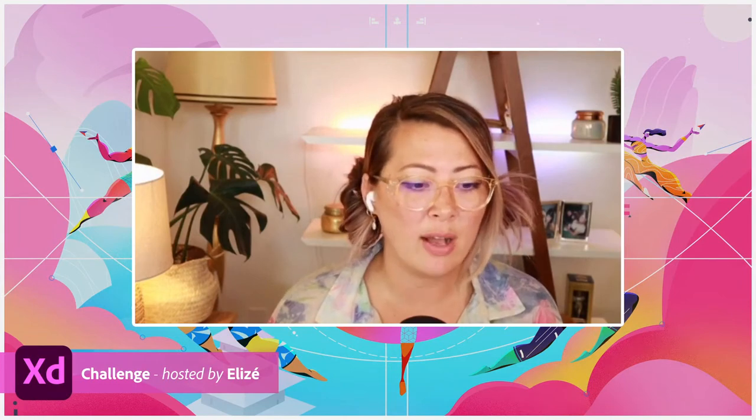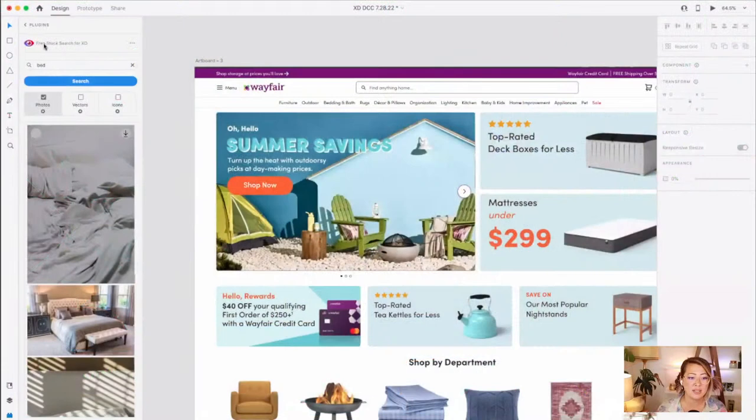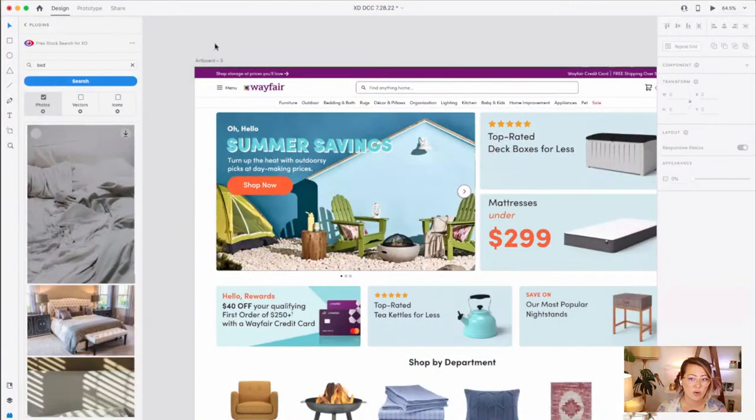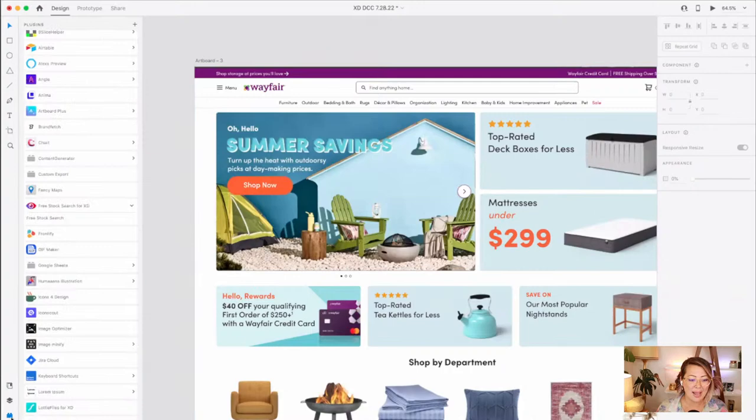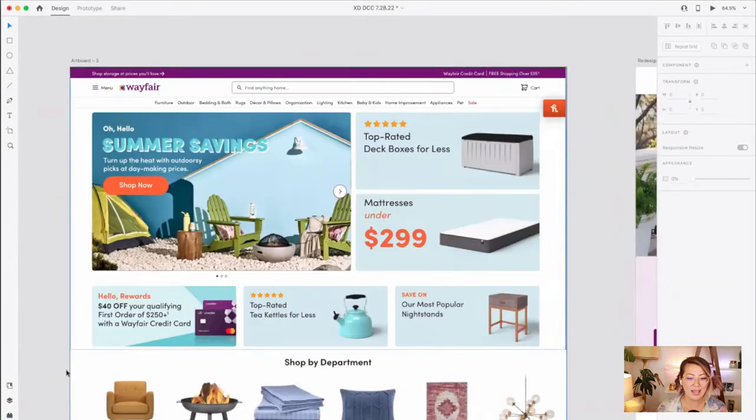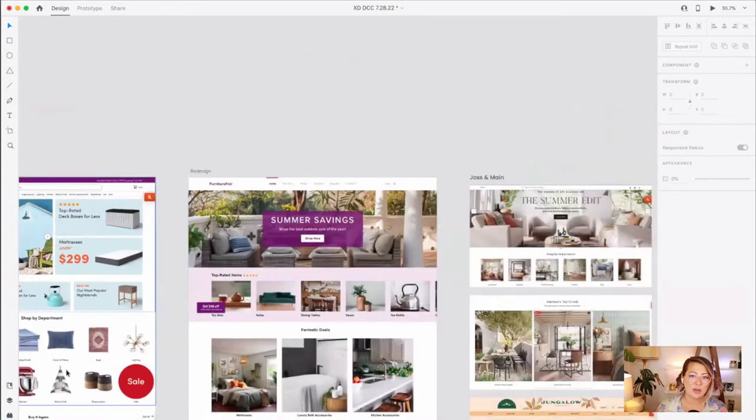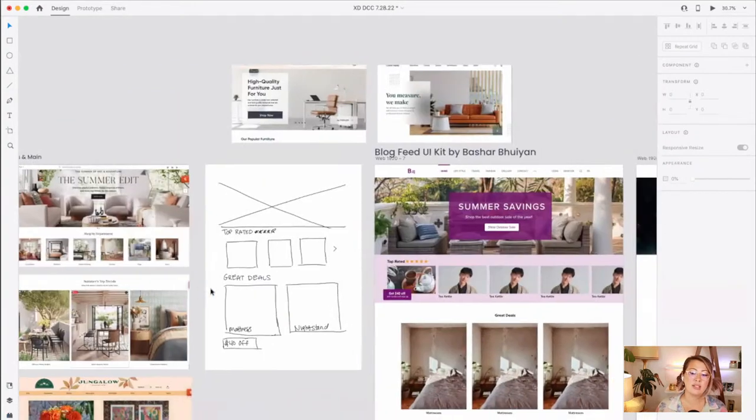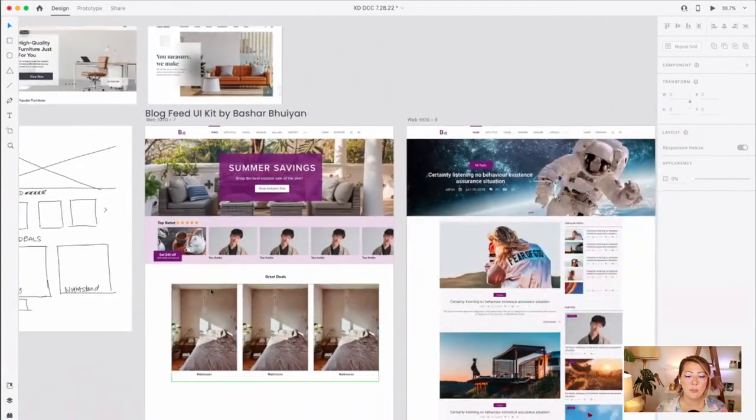Voodoo Vow is asking which plugin I'm using for my images. I'm using free stock search for XD for that. That's what I always use for my images. And it's a great resource for you guys to use as well.